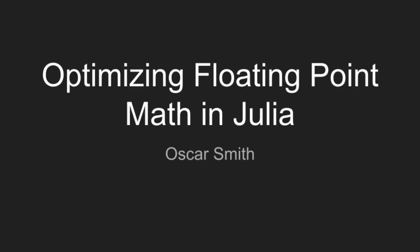Hello, everyone. I'm Oscar Smith. I work for Julia Computing on analog circuit simulation, and today I'm going to be talking about optimizing floating-point math in Julia.